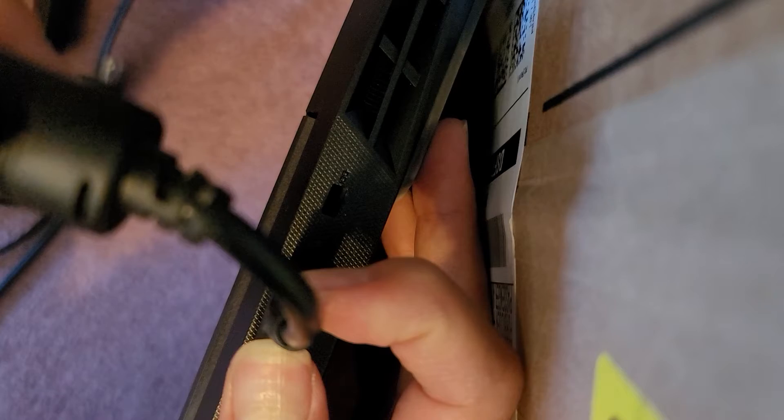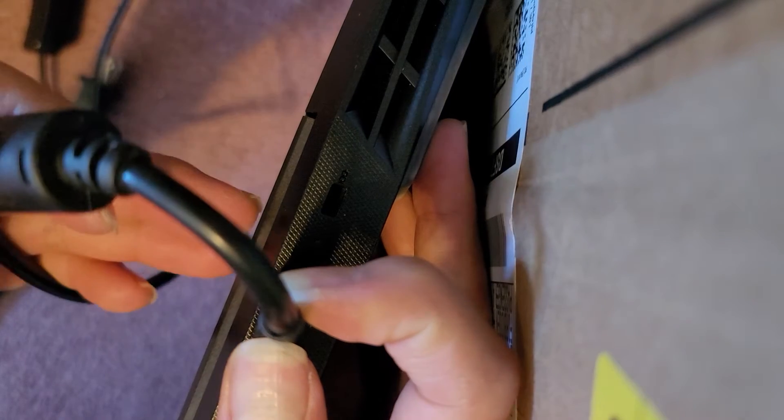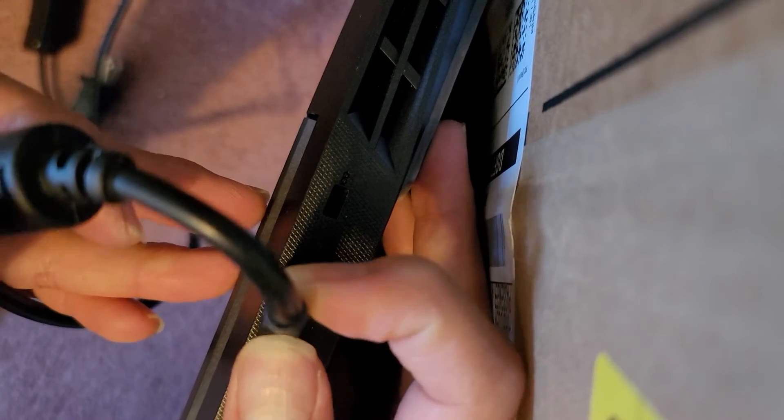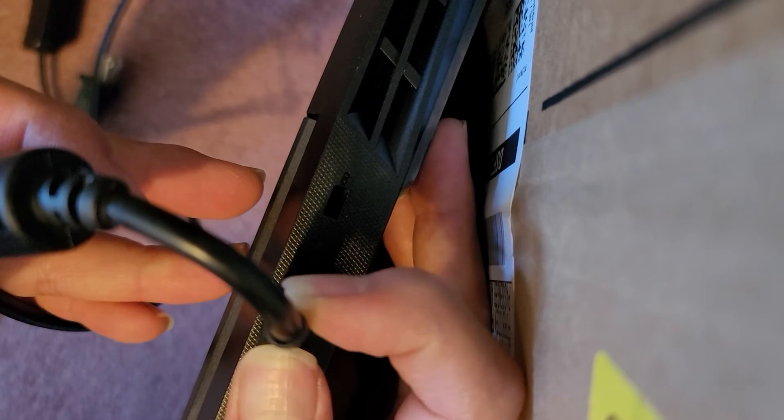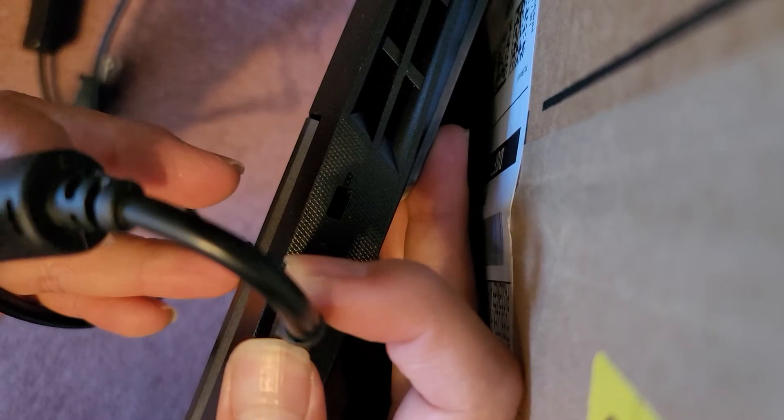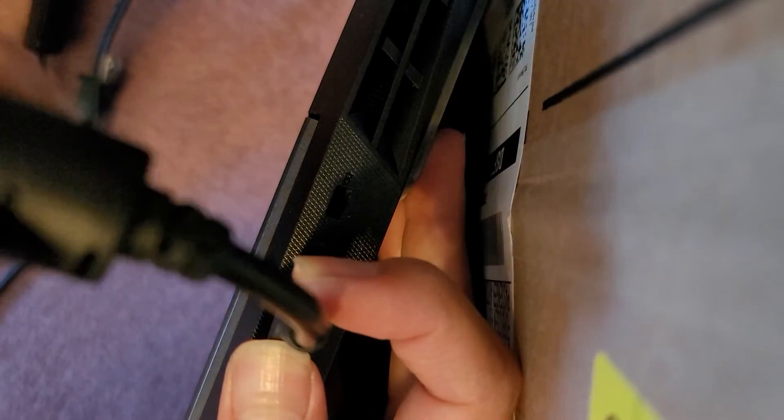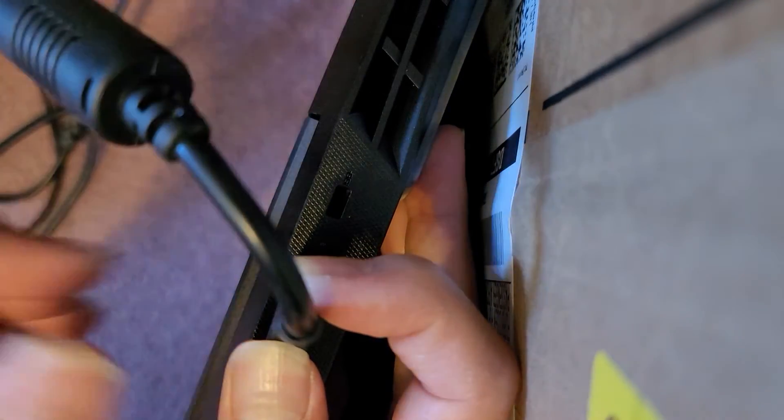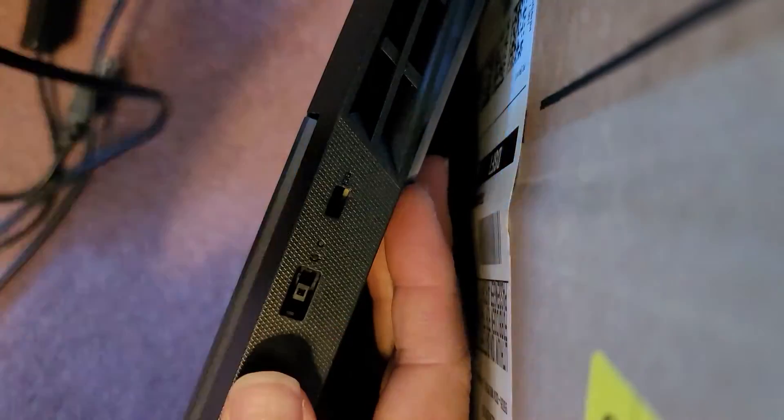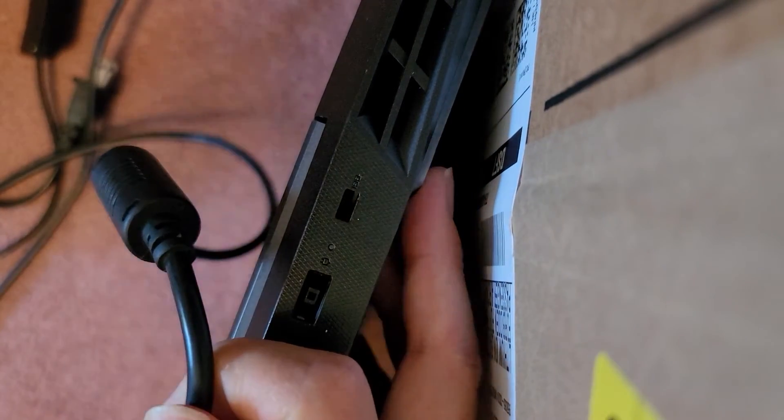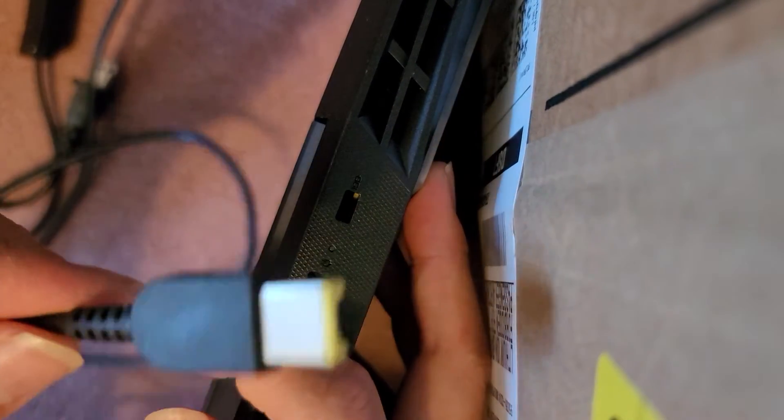If I move it, I can kind of get it to go sometimes, but moving here, nothing, right? But sometimes if I move the wire it'll light up. So let me unplug that and get my other charger.